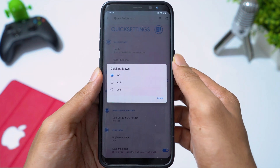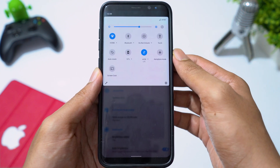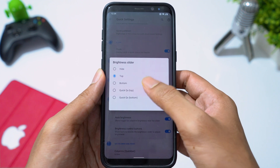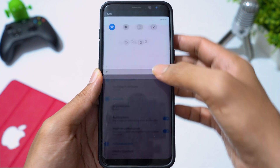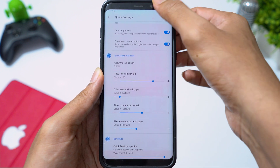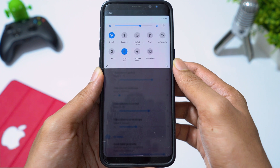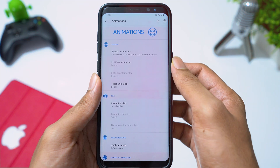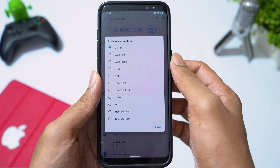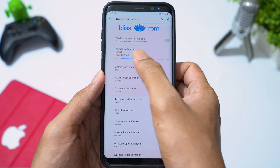You can enable quick pulldown and change the brightness slider position. You can also change the number of rows and columns of quick settings icons. Going to animations, you can change the list view transition and also speed up or slow down animations.